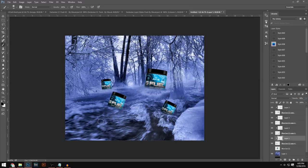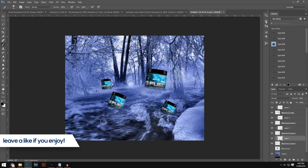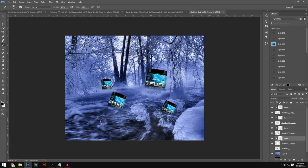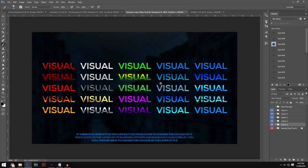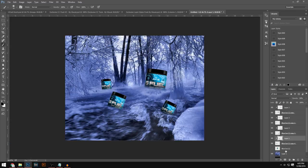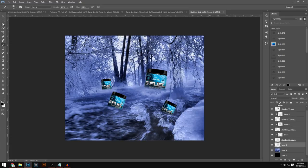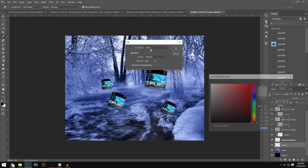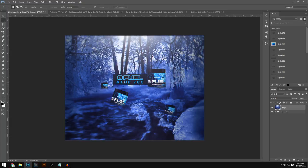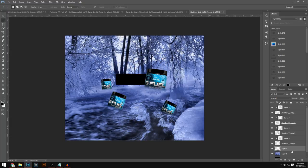Now we're going to add text, CCs, and other elements. You'll need my CC Pack Version 2 and my first Layer Styles Pack — links to both are in the description. Make a brand new layer just above the main image, grab your Rectangle Marquee tool, and draw a rectangle. Right-click, go to Fill, and make sure the color is black. Then lower the opacity of this rectangle to around 80.